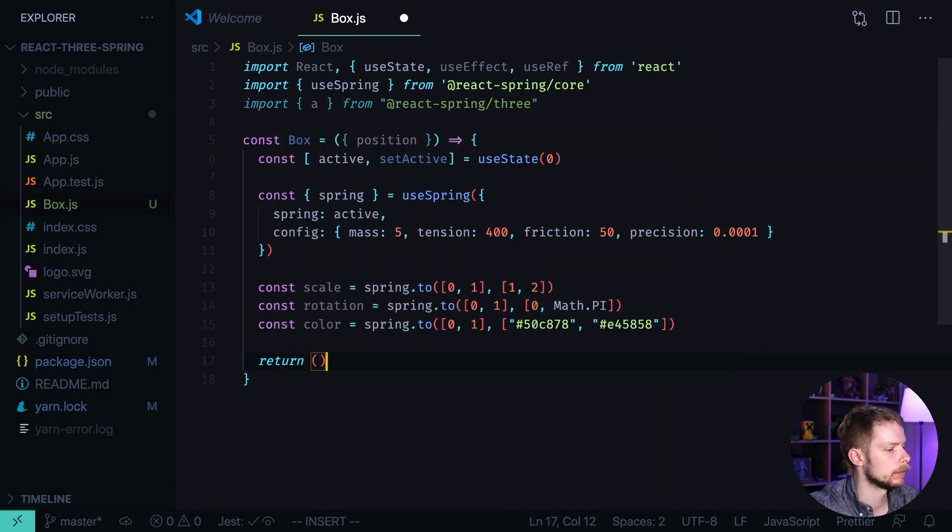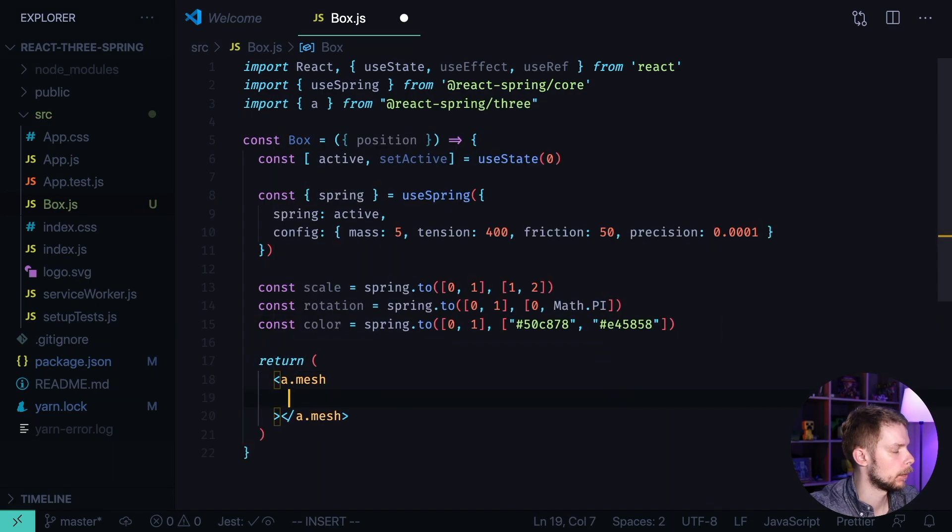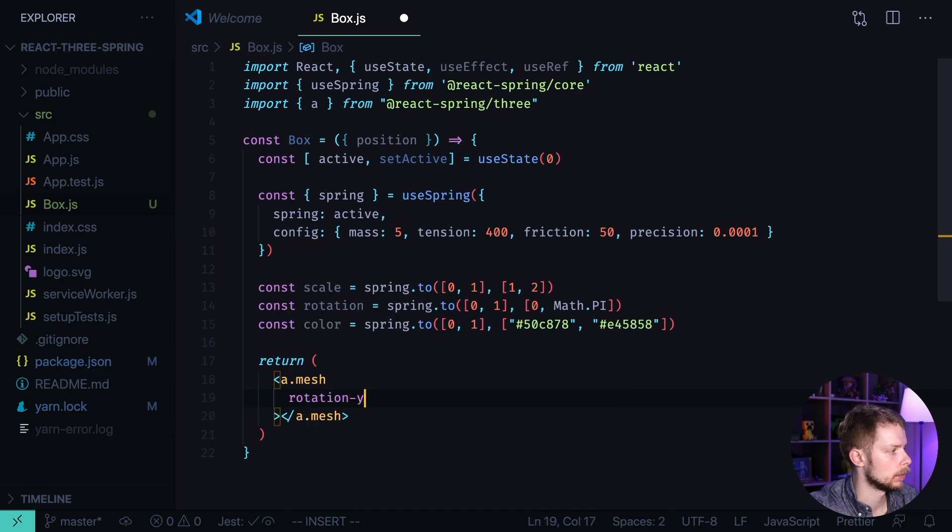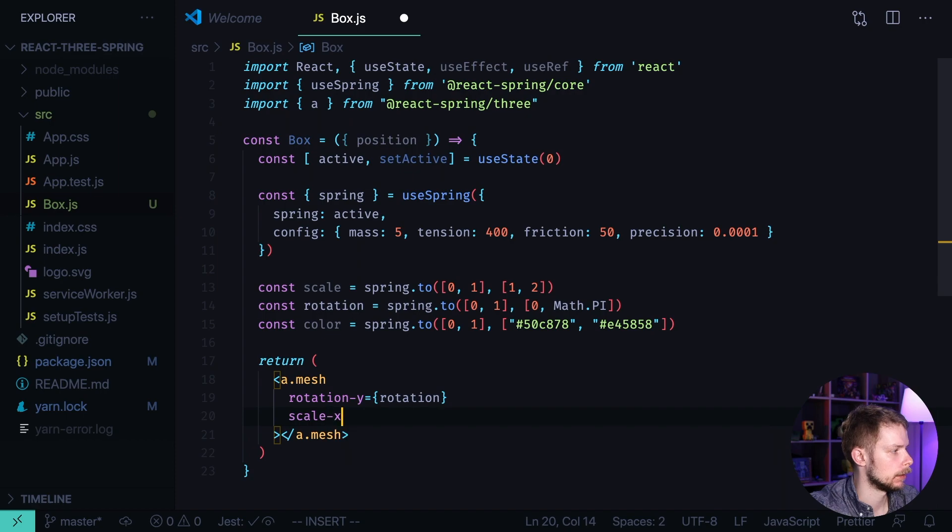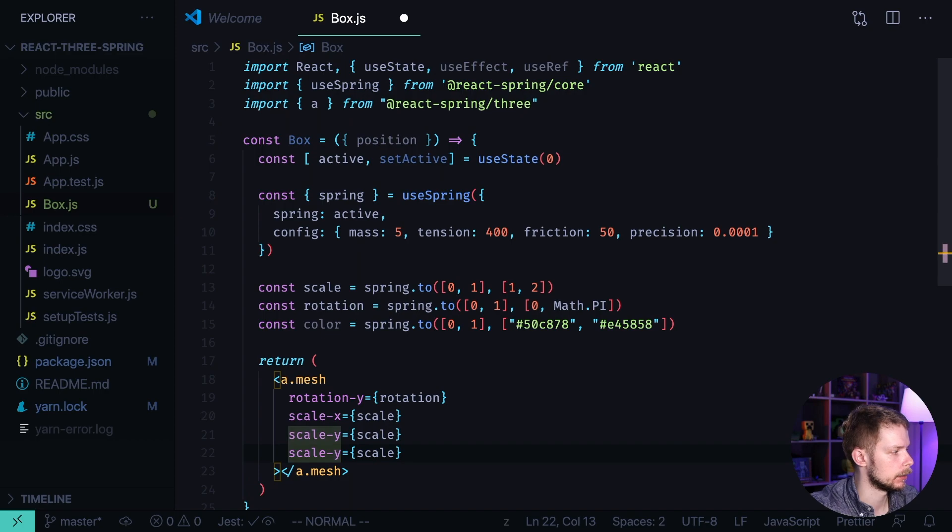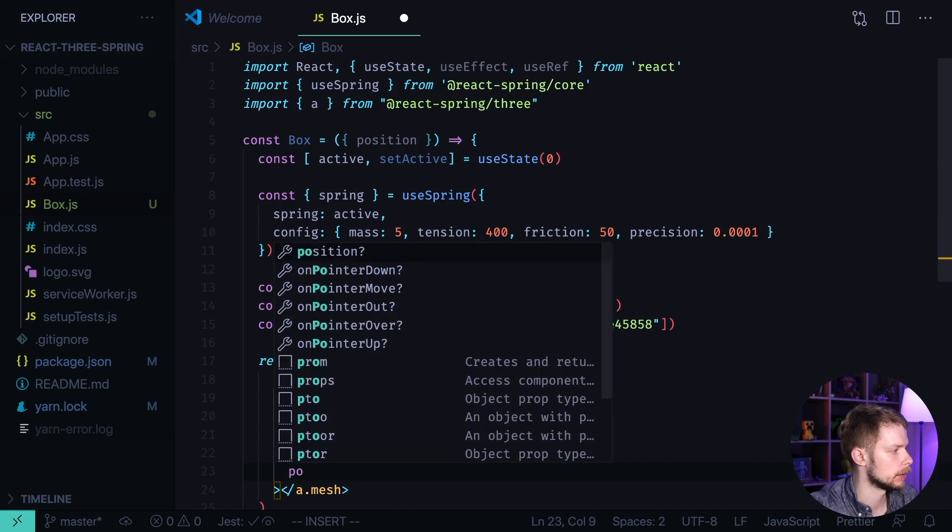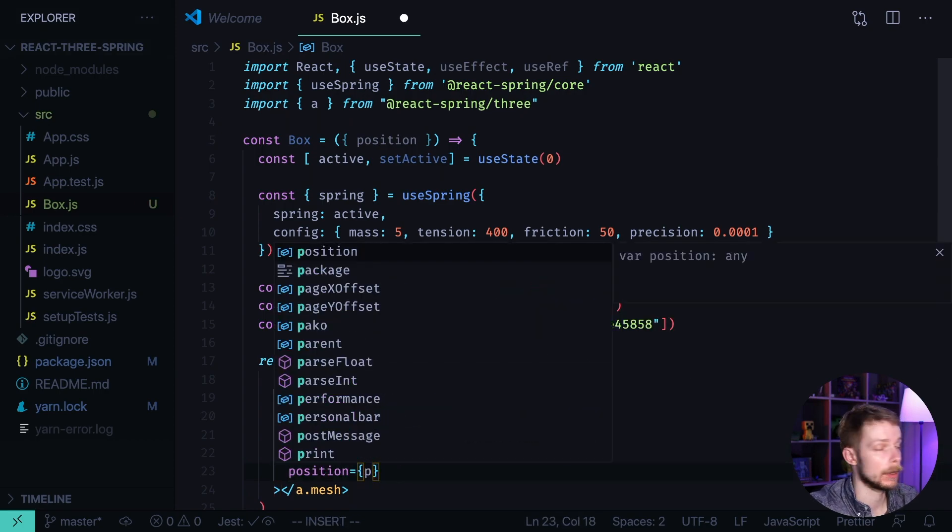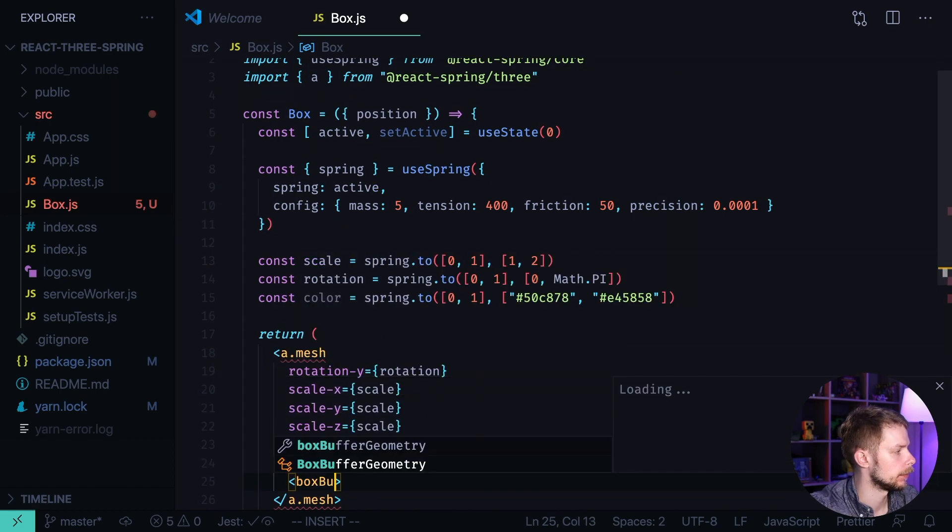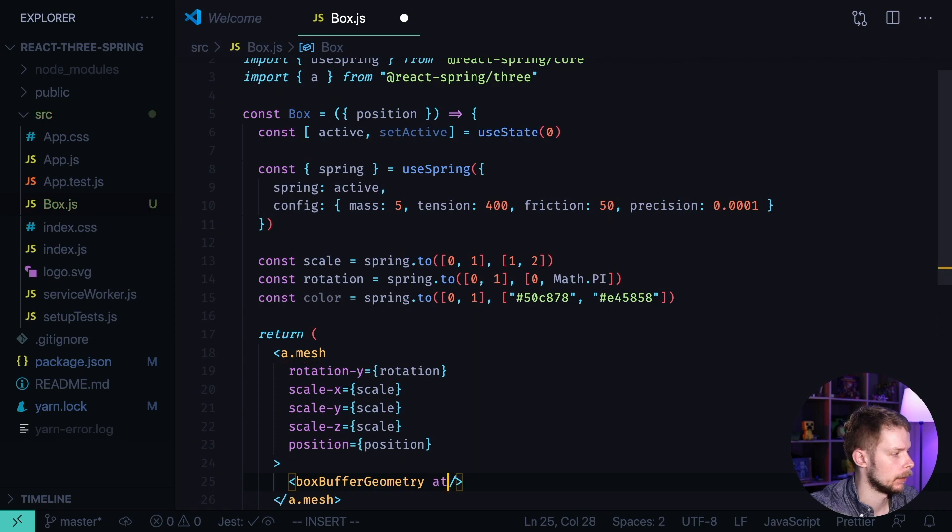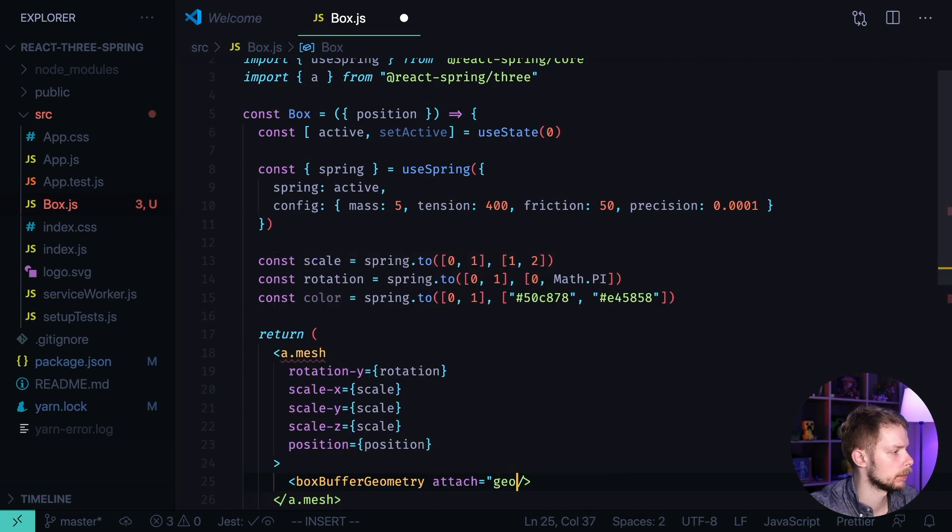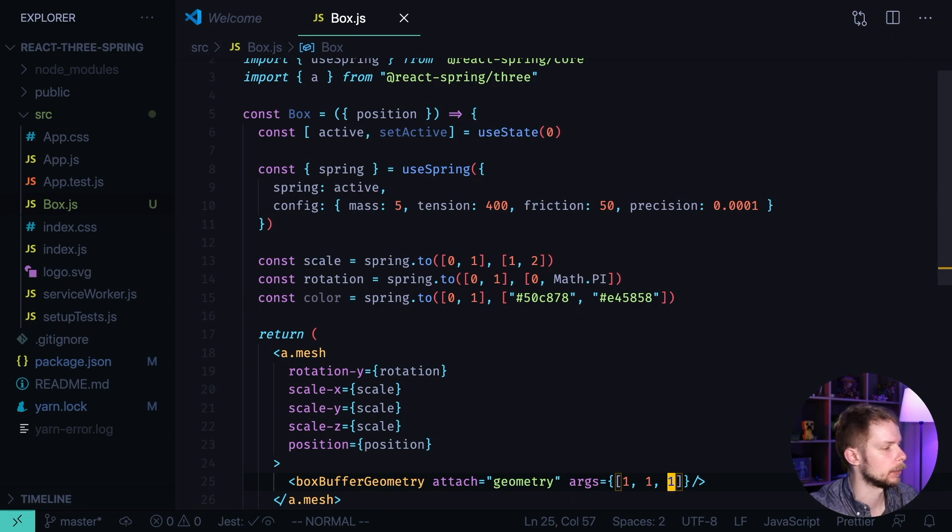Return a mesh with rotation y equals rotation. Scale x equals scale. Scale y equals scale. Scale z equals scale. Position equals position. We get it from props. Inside of it we render boxBufferGeometry. Attach geometry. Args 1, 1, 1. That will be the size of our cube.